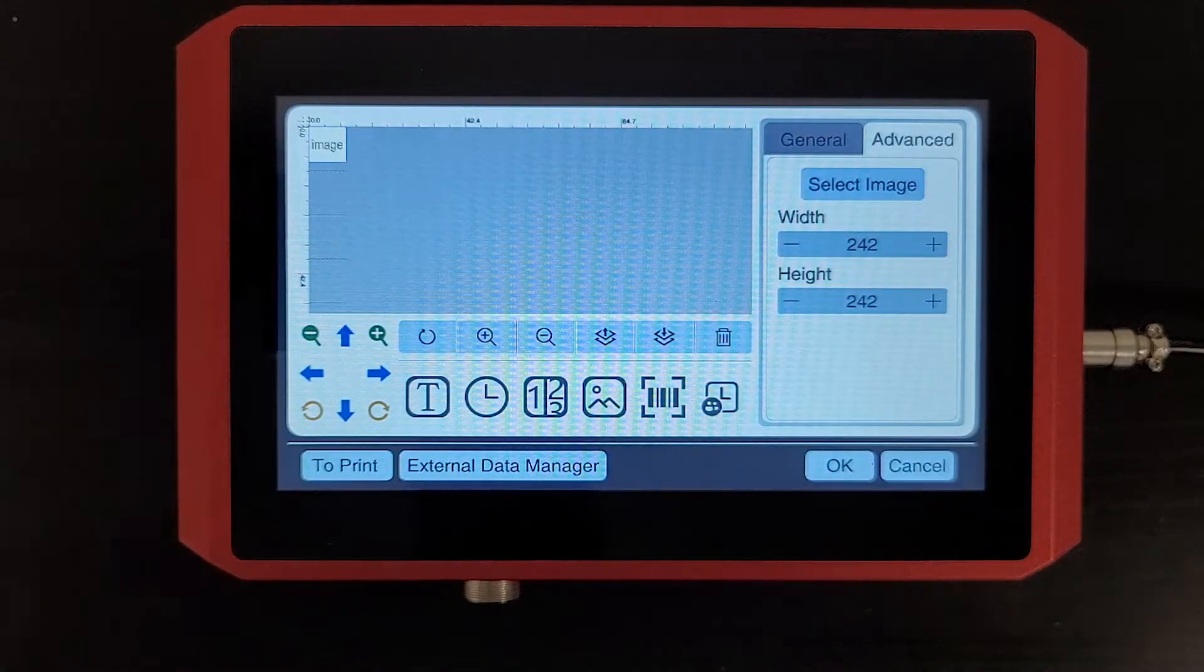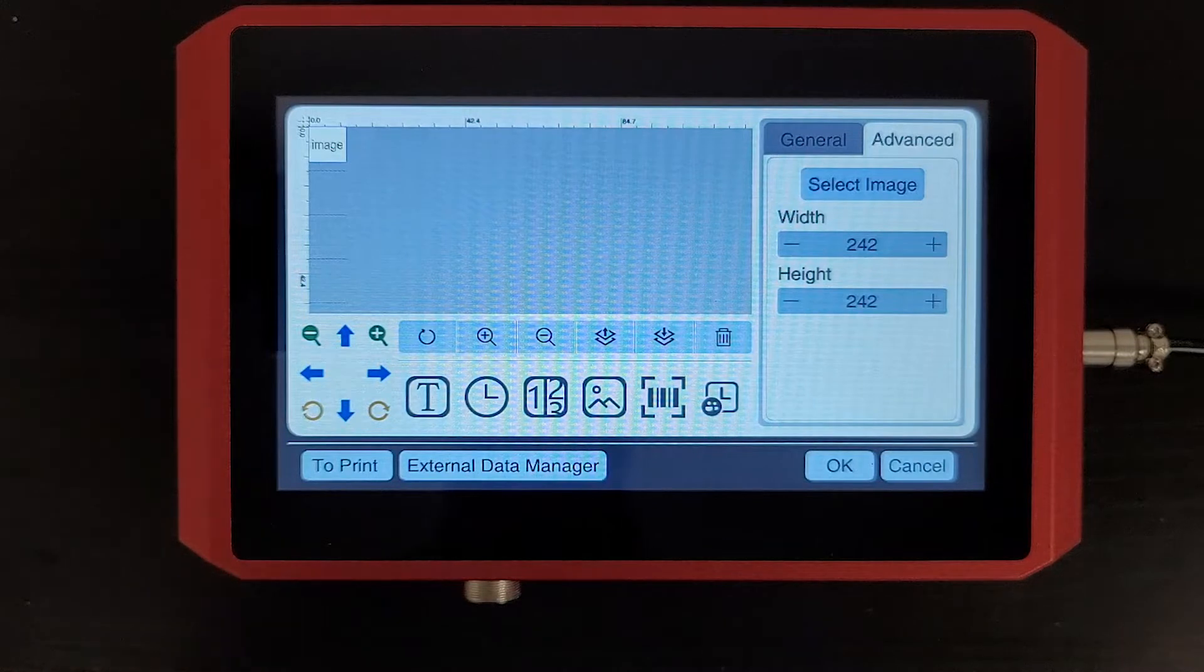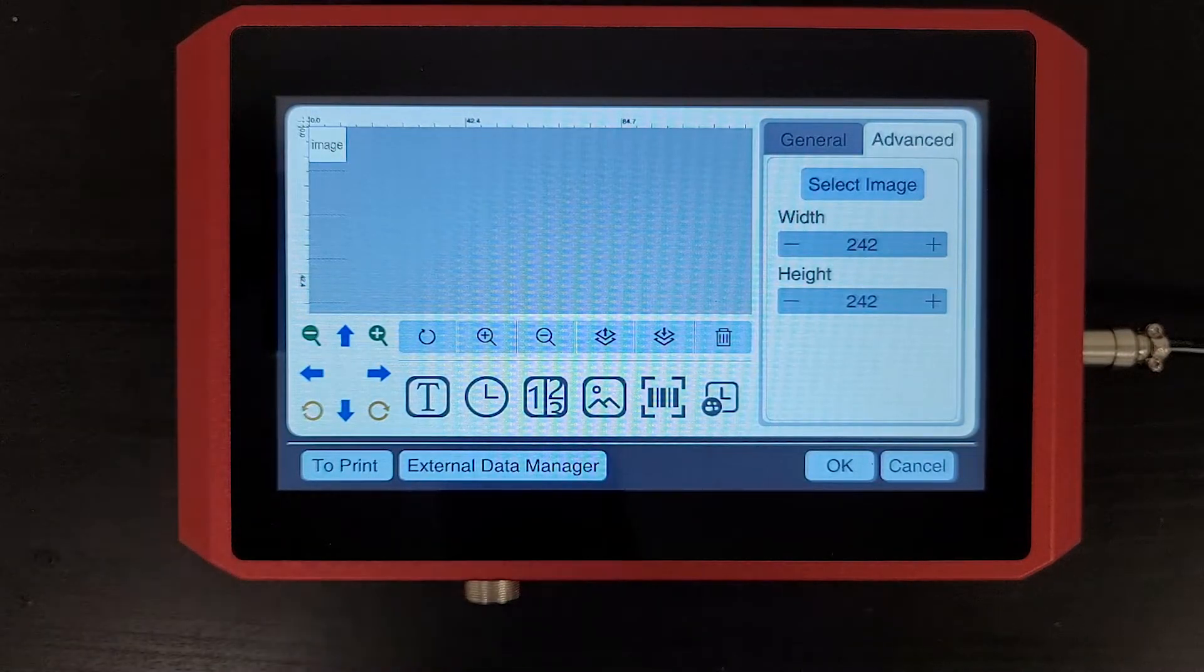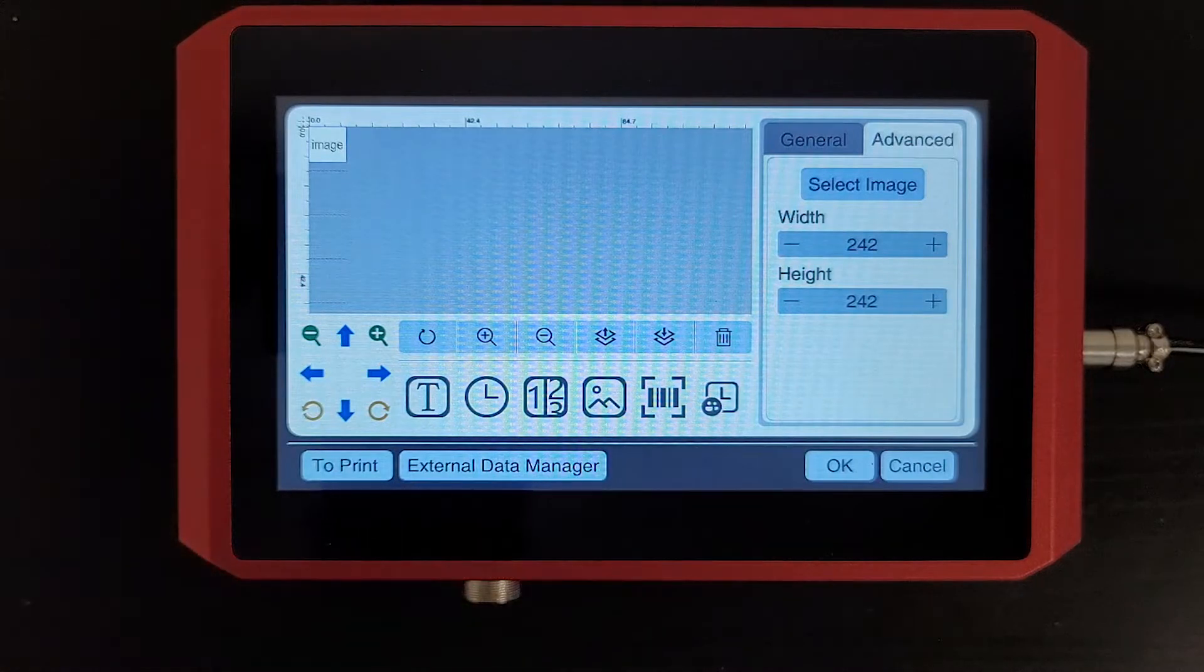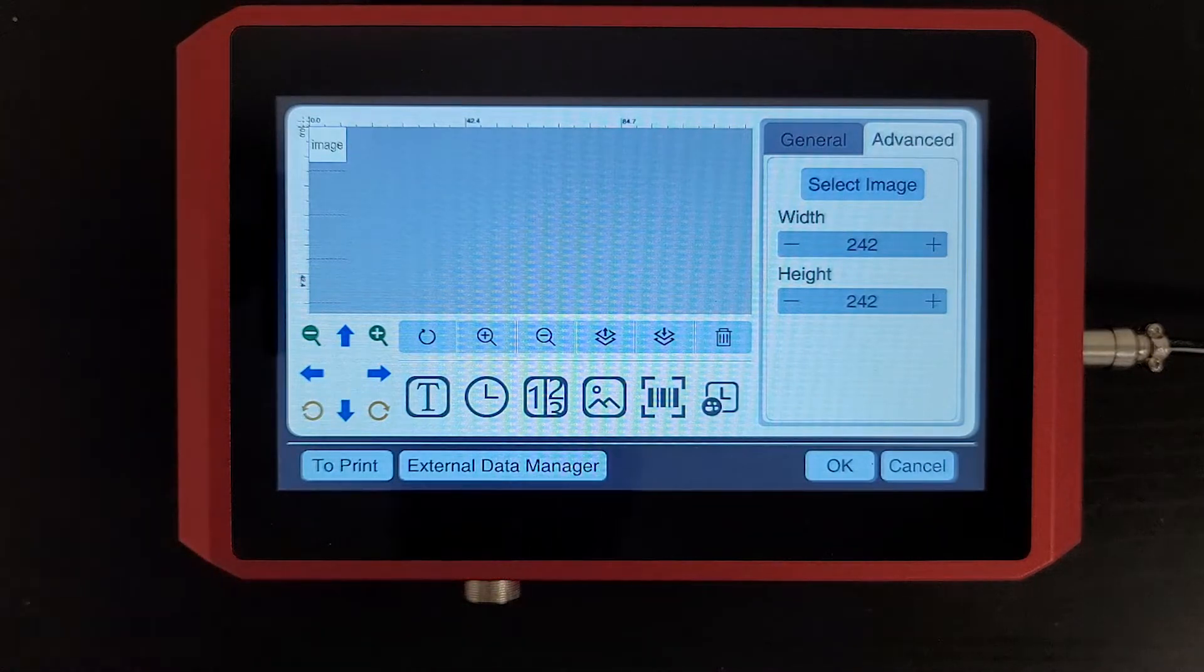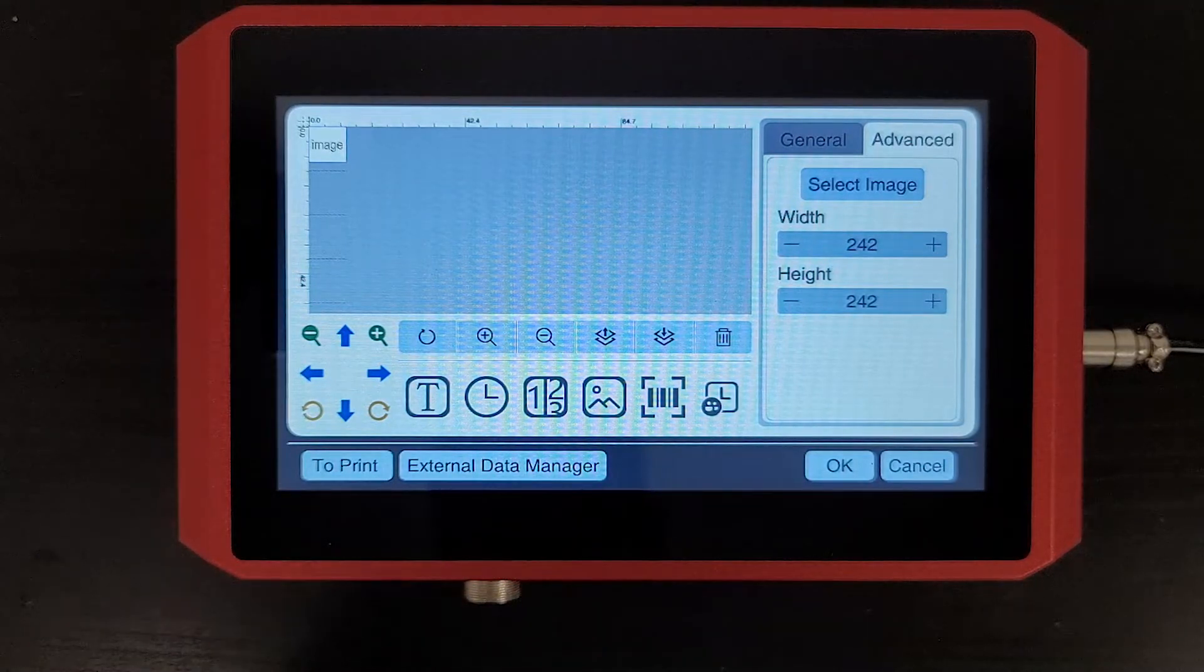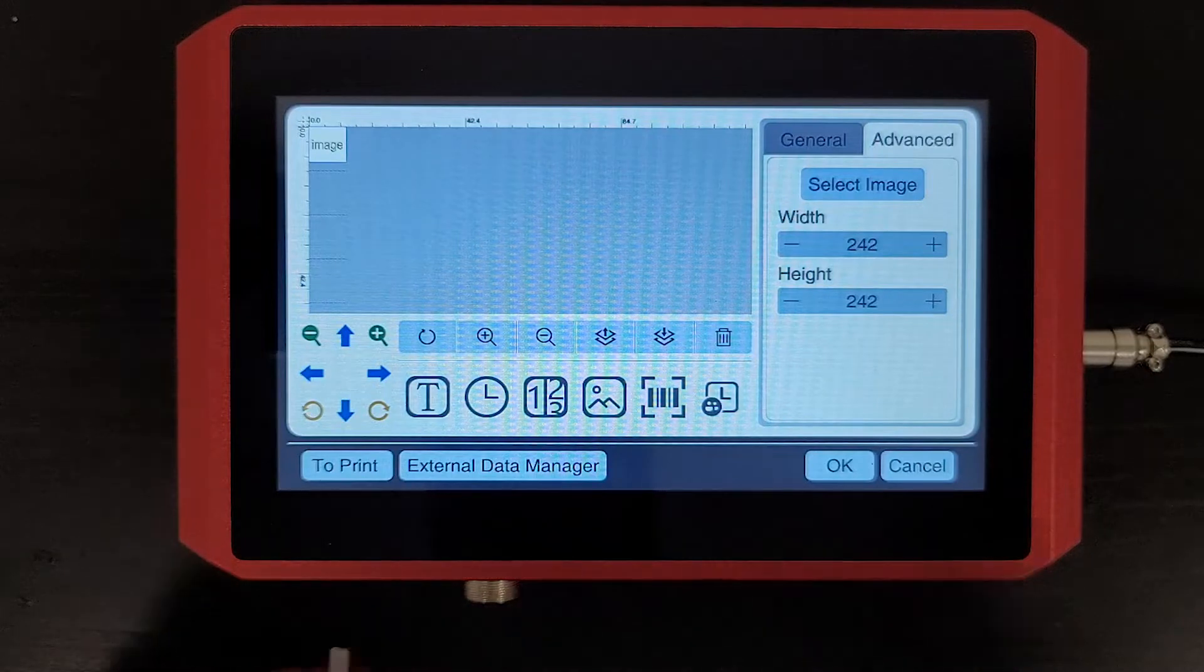They need to be either a PNG or BMP file. Also, make sure there's no spaces in the names of those files so that the printer can read them correctly.